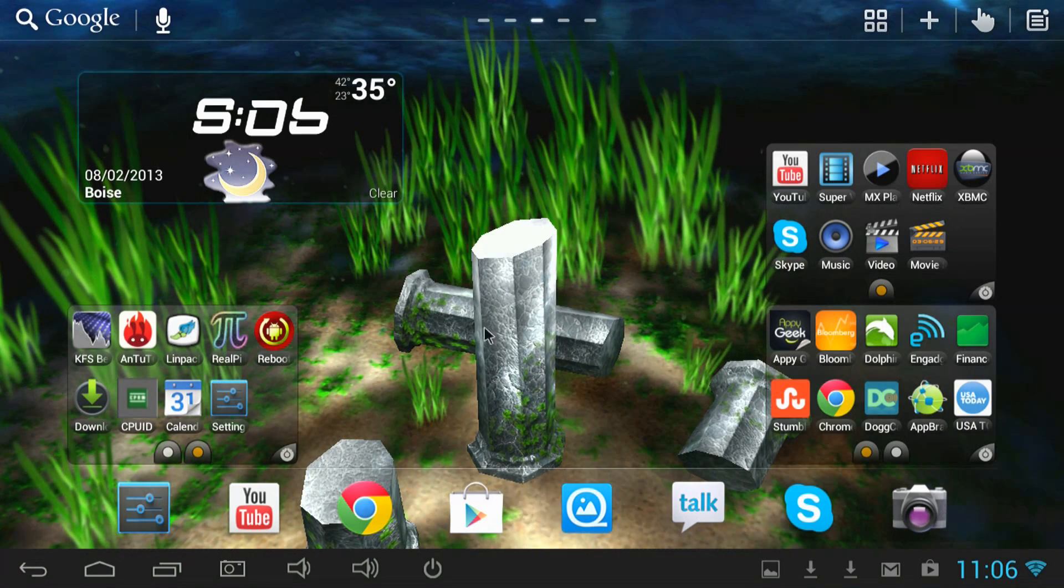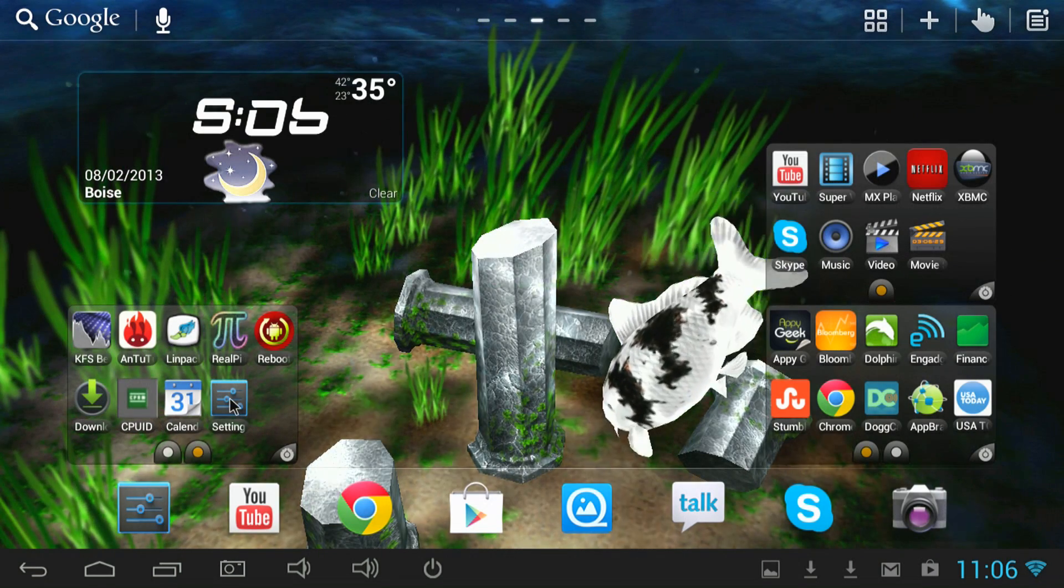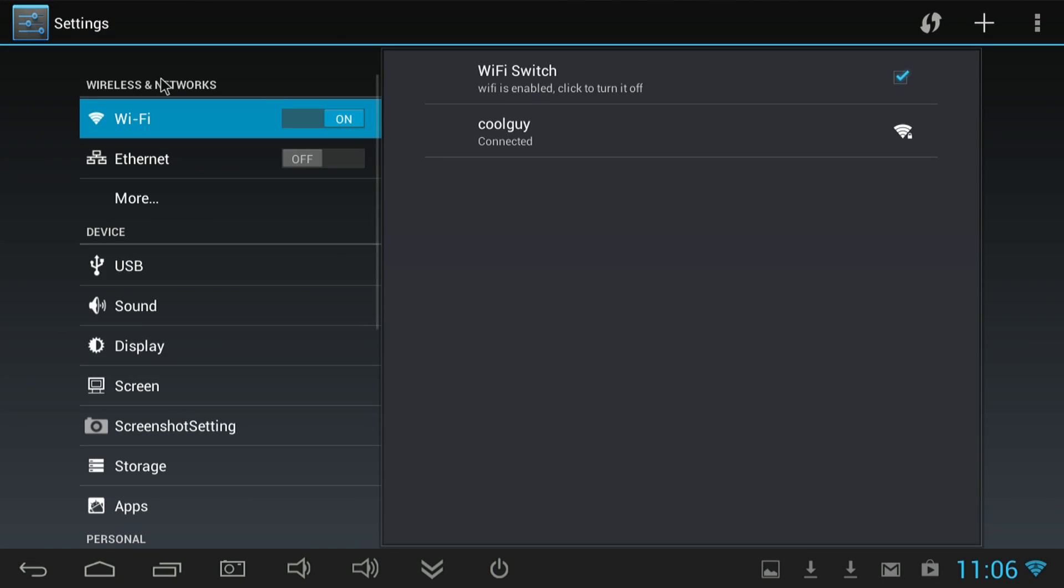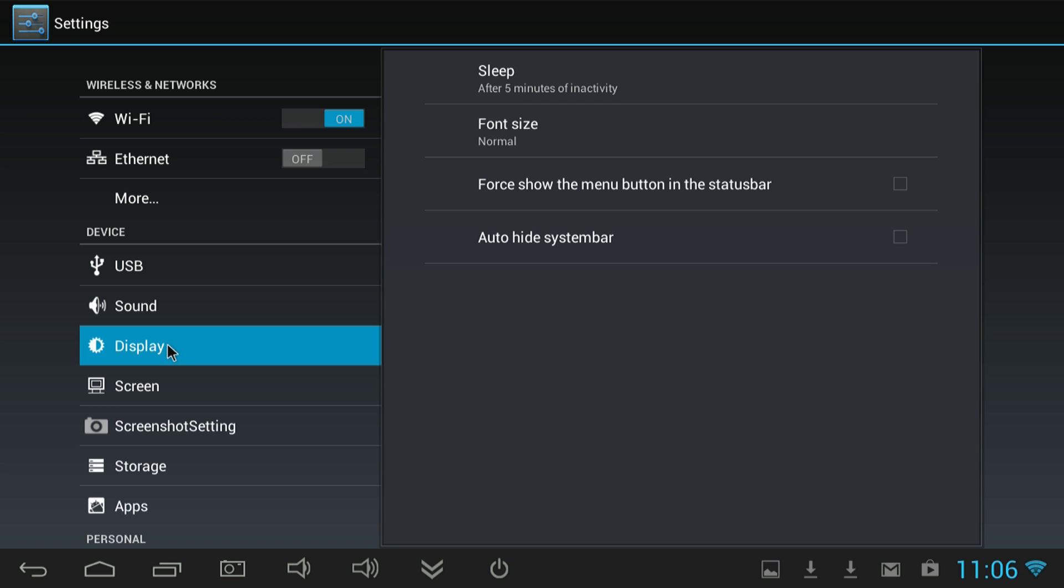Let's go ahead and take a look at the settings on the G4. So we've got Wi-Fi, which works great, by the way. And Ethernet, if you use a USB to Ethernet adapter.